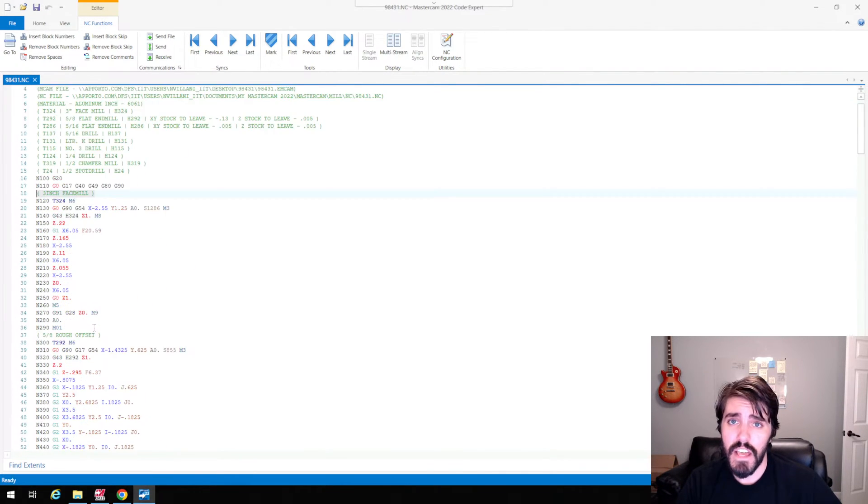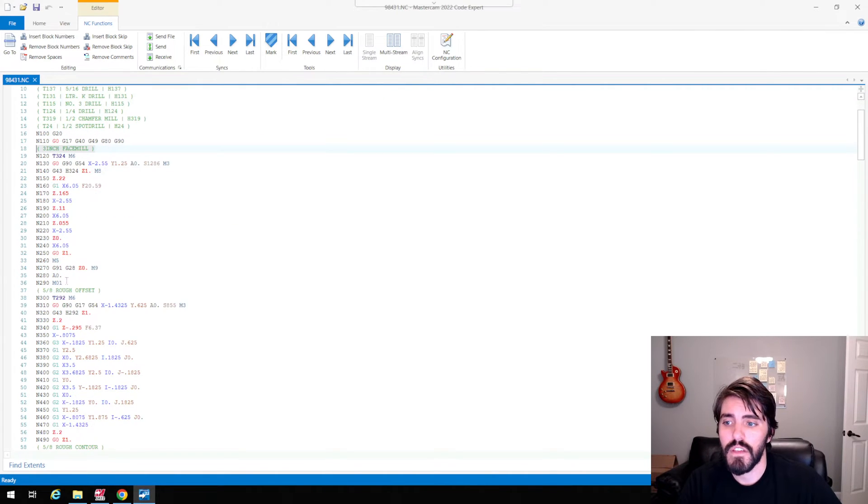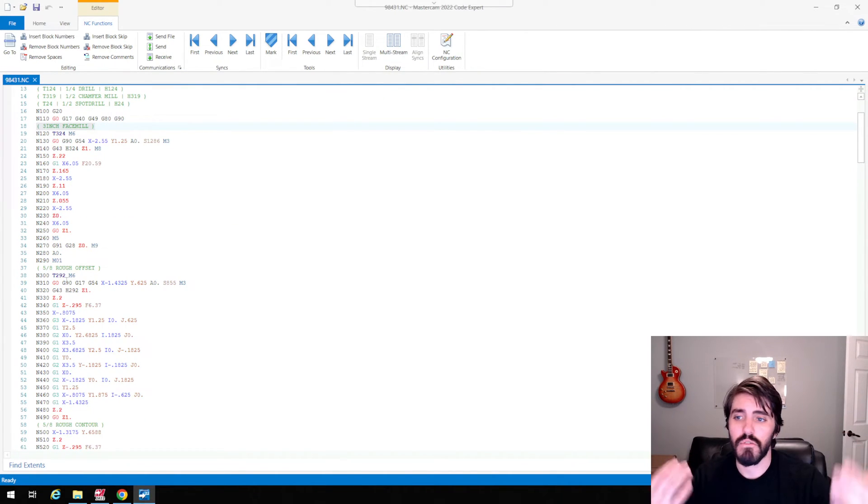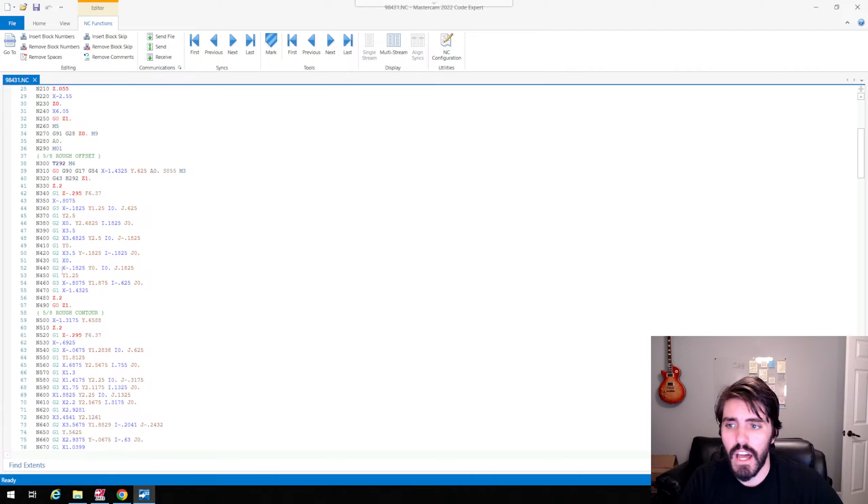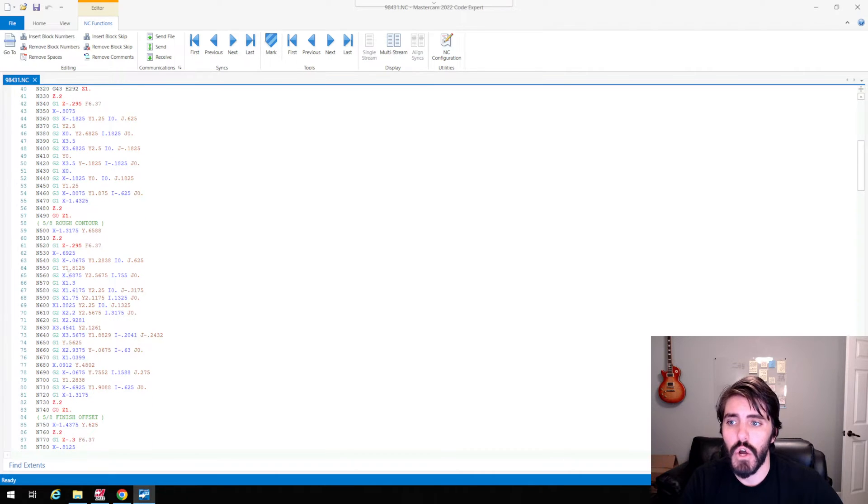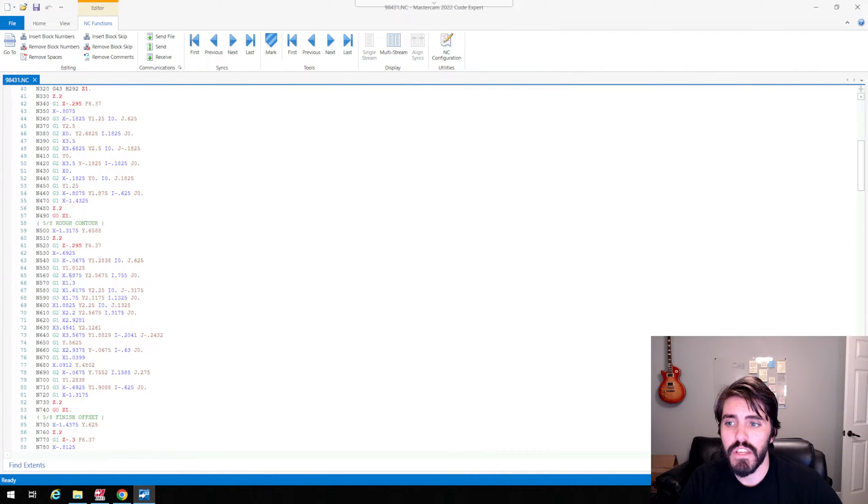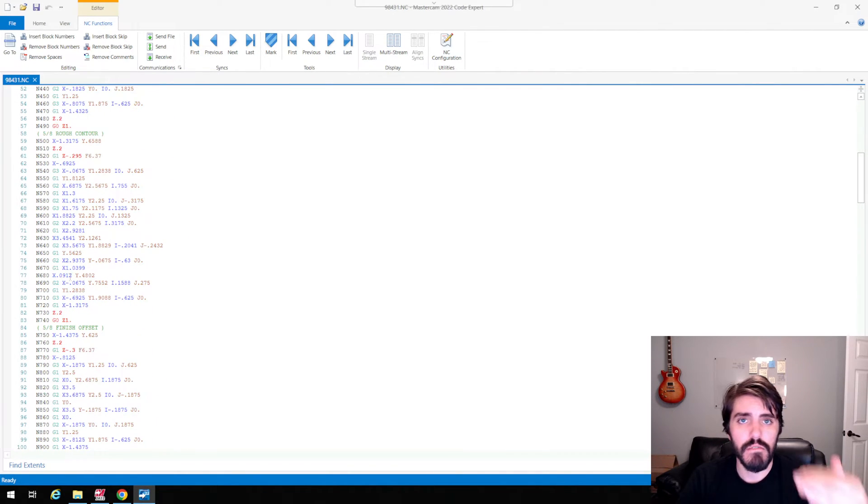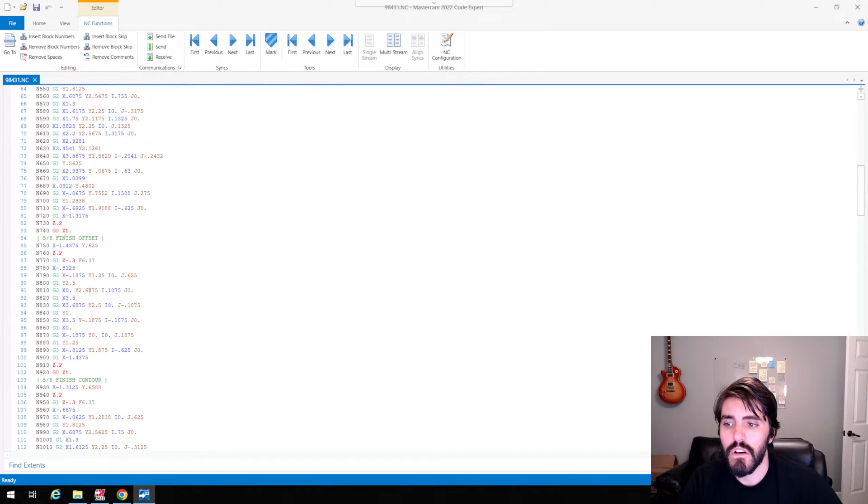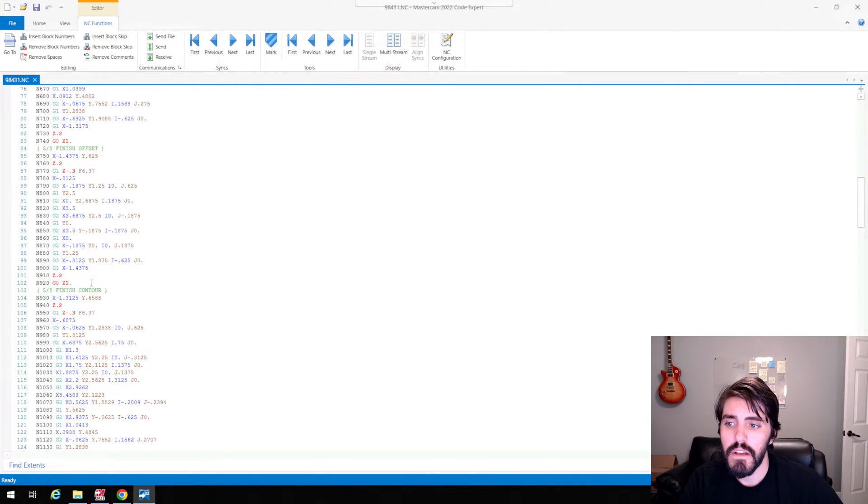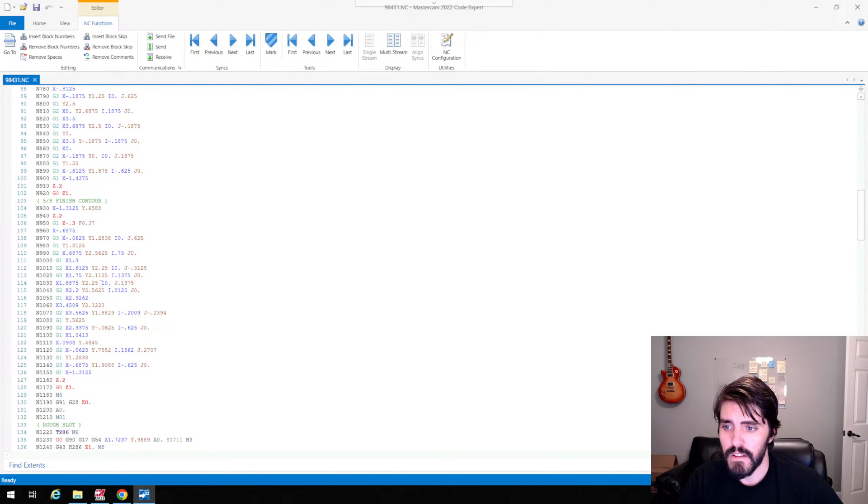So if I didn't have these notes, you could imagine going down this, it would just be a sea of G code, a lot of information to kind of go through. But it's really easy to then break this up by what tool on what operation that is running by the note that you set up.